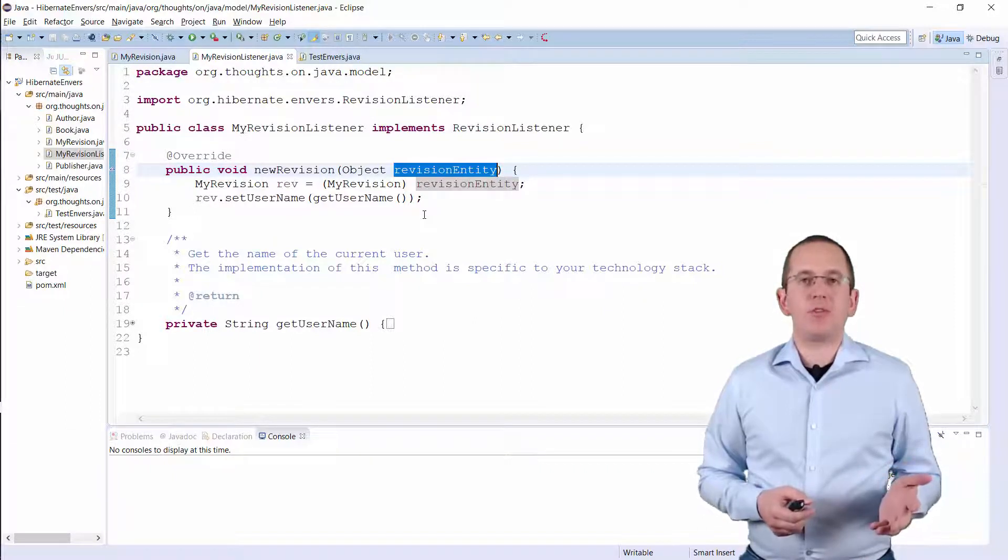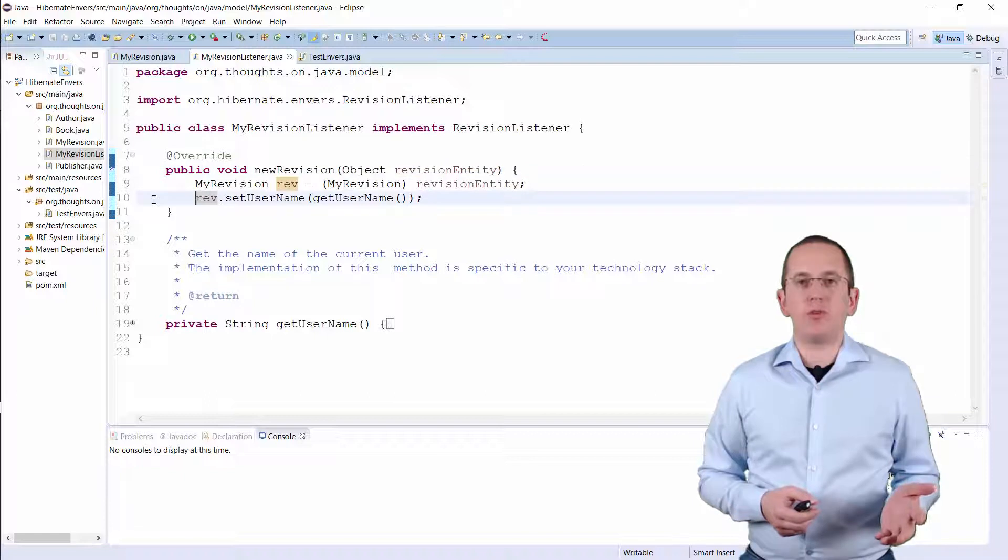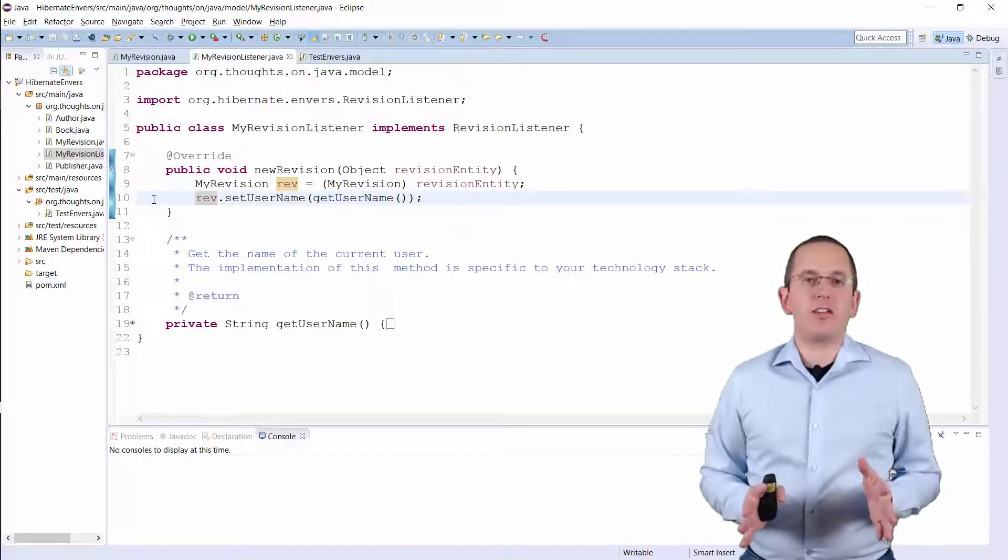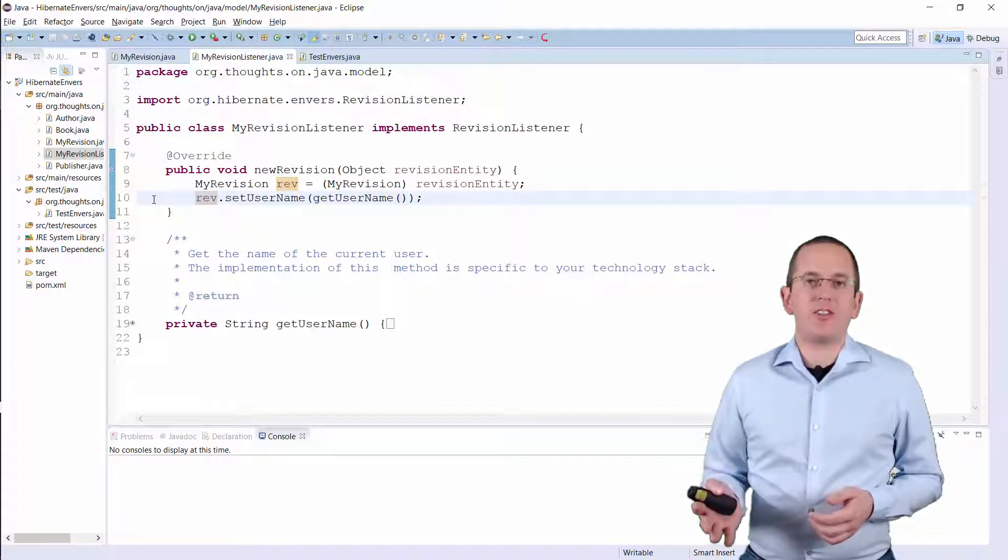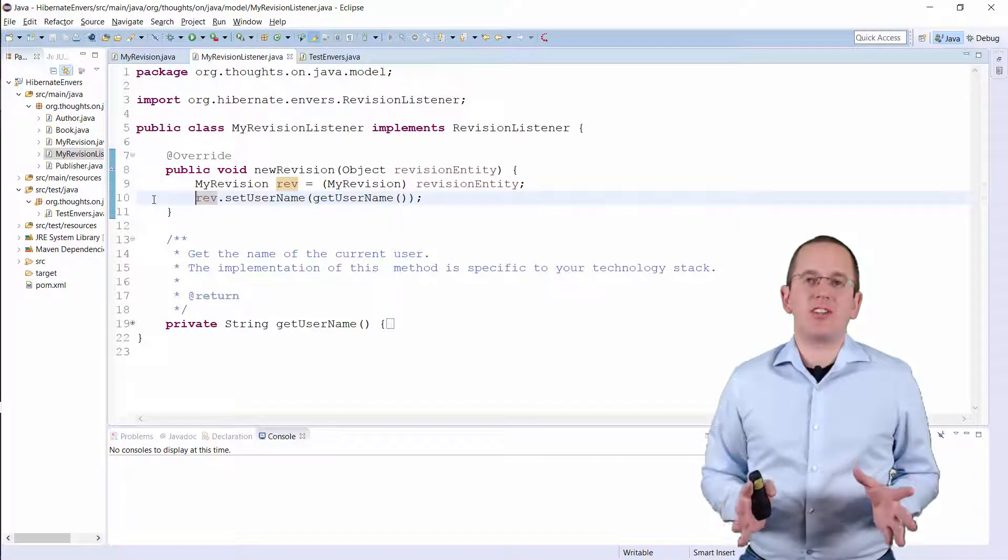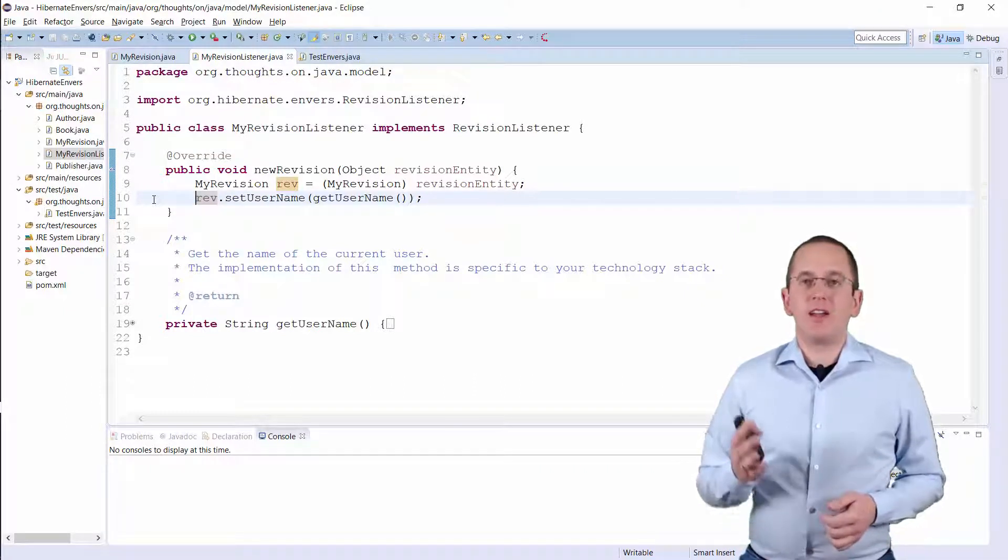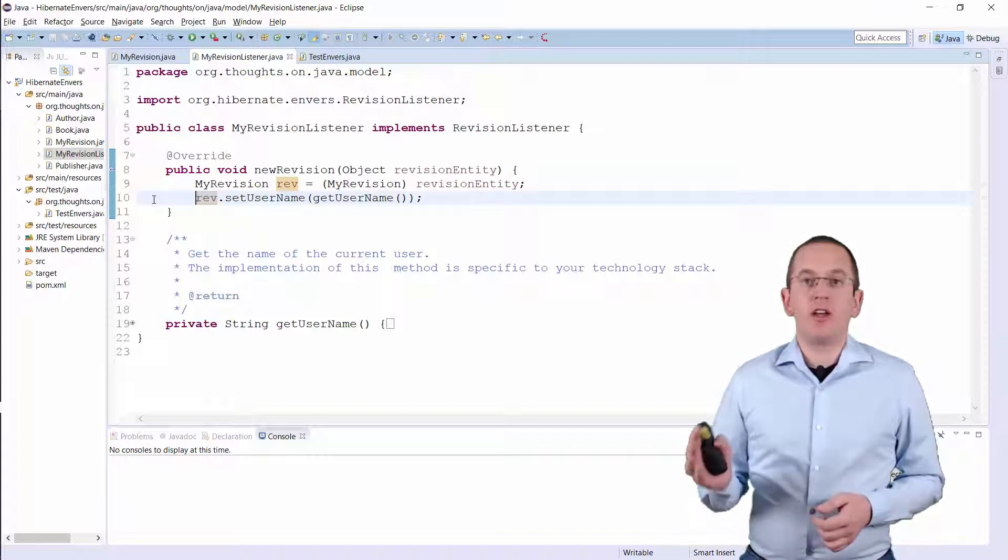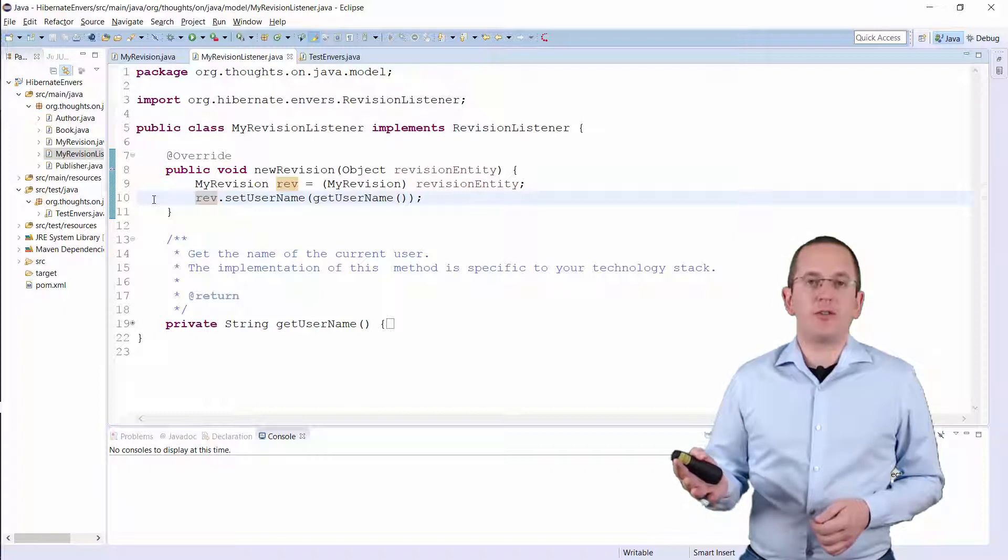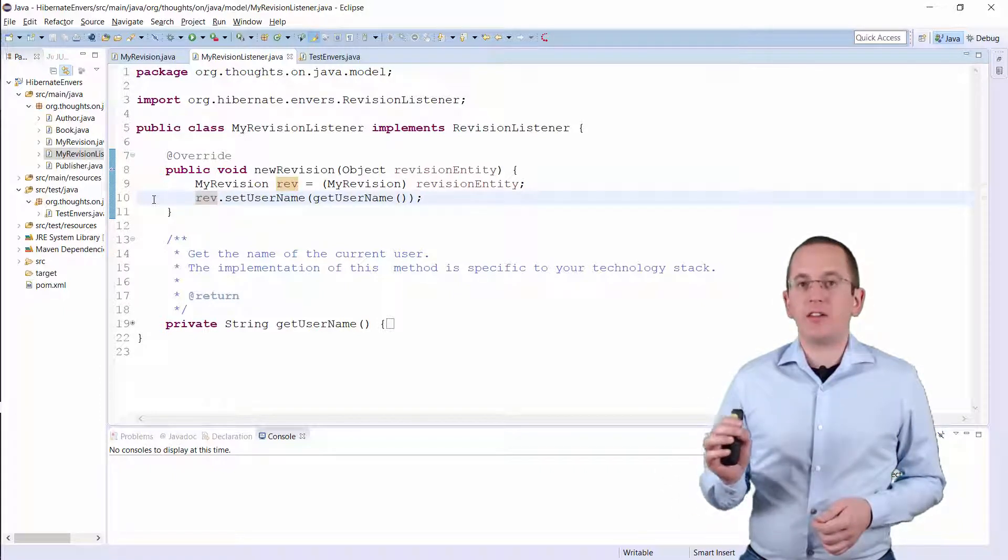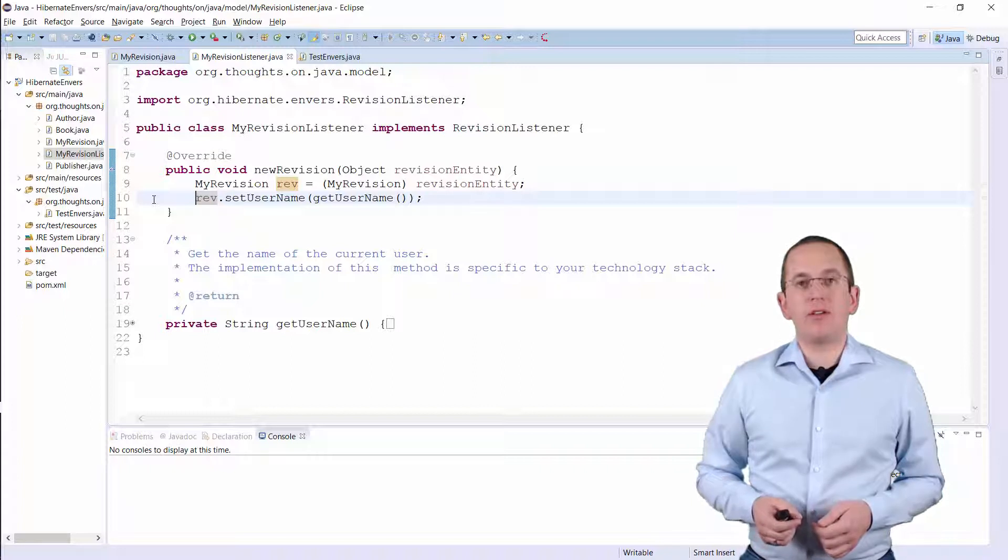In this example, I just need to set the username attribute. I don't show the code of the GetUsername method here because it's specific to your technology stack and, to be honest, in this example, it just returns a static string. But Spring and all Java EE application servers provide a way to get the current user. Please check your documentation to learn more about it and use it to implement the GetUsername method.